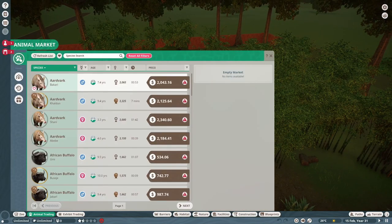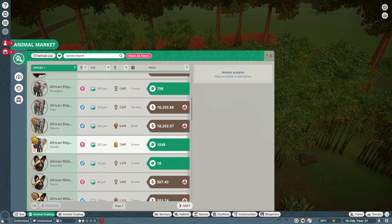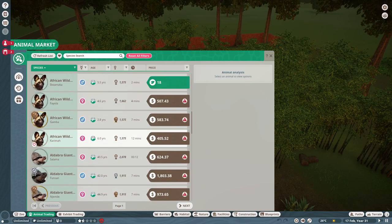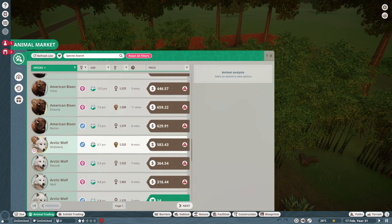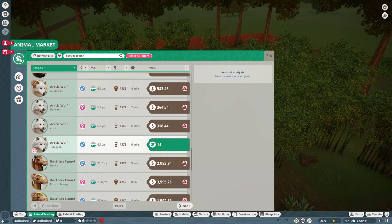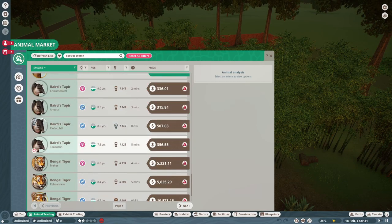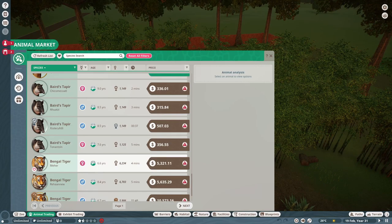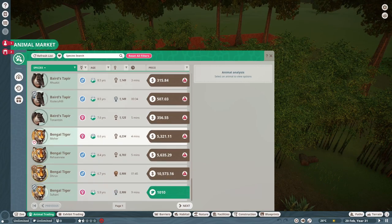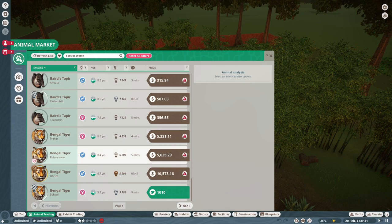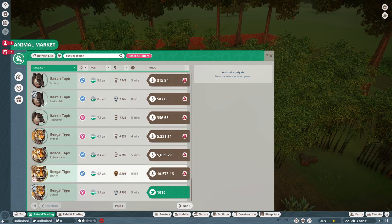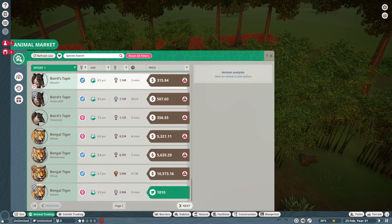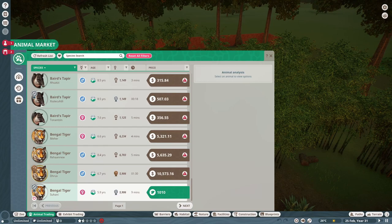So here we go. The Bengal tiger is what we're looking for. And the only one left is Meher. By the way I love the name Meher. Okay there we have another one, Suhani. Suhani is 5.9 years old. Meher is 6.6 years old. Abir is around 4 if I remember correctly. So I think I'm going to go with Suhani.